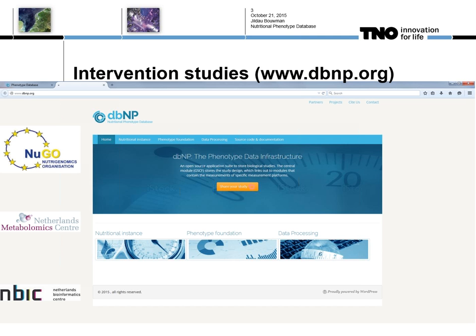I would like to show you today something about a phenotype database and how we use the phenotype database to store nutritional studies.